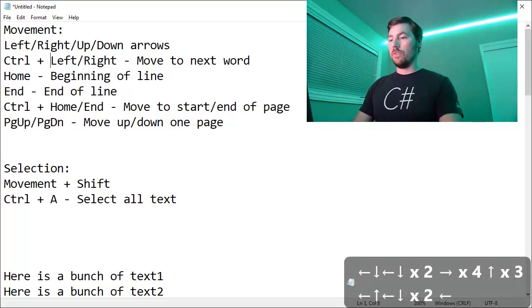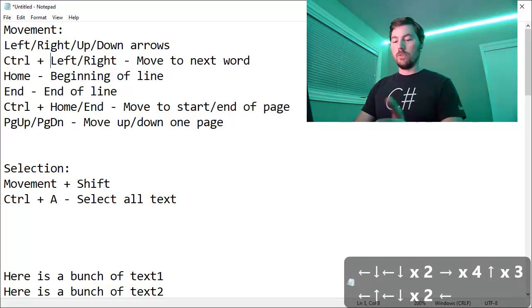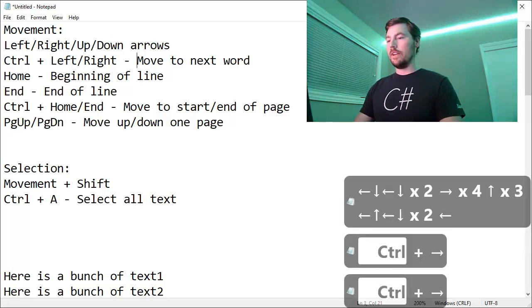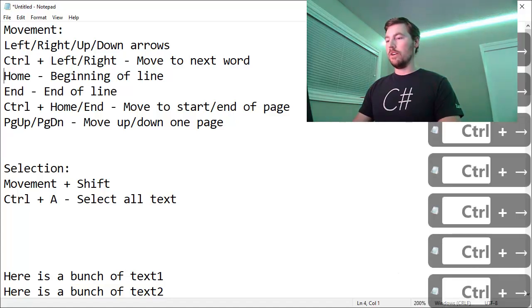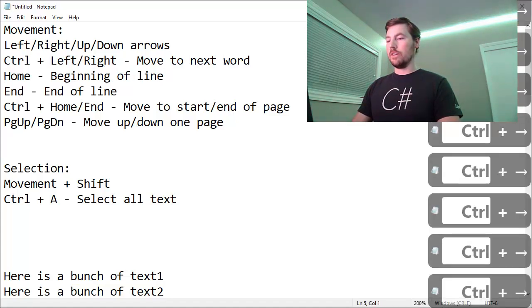You can use Control, hold the Control key down while you do left and right and that will move the cursor by a whole word and it will even keep moving on to the next line.